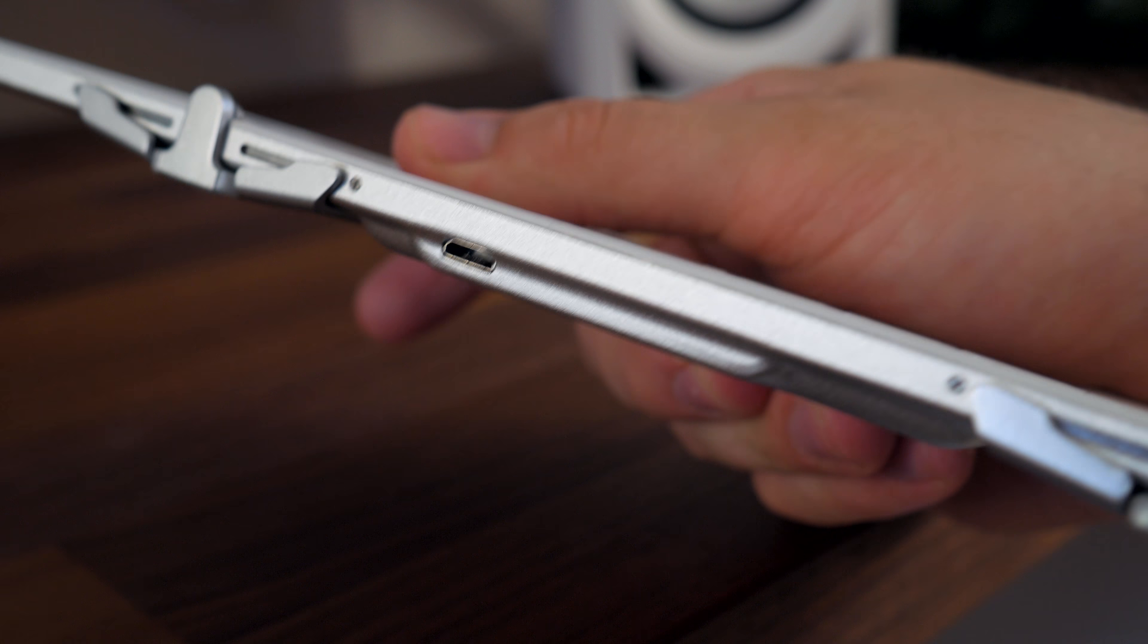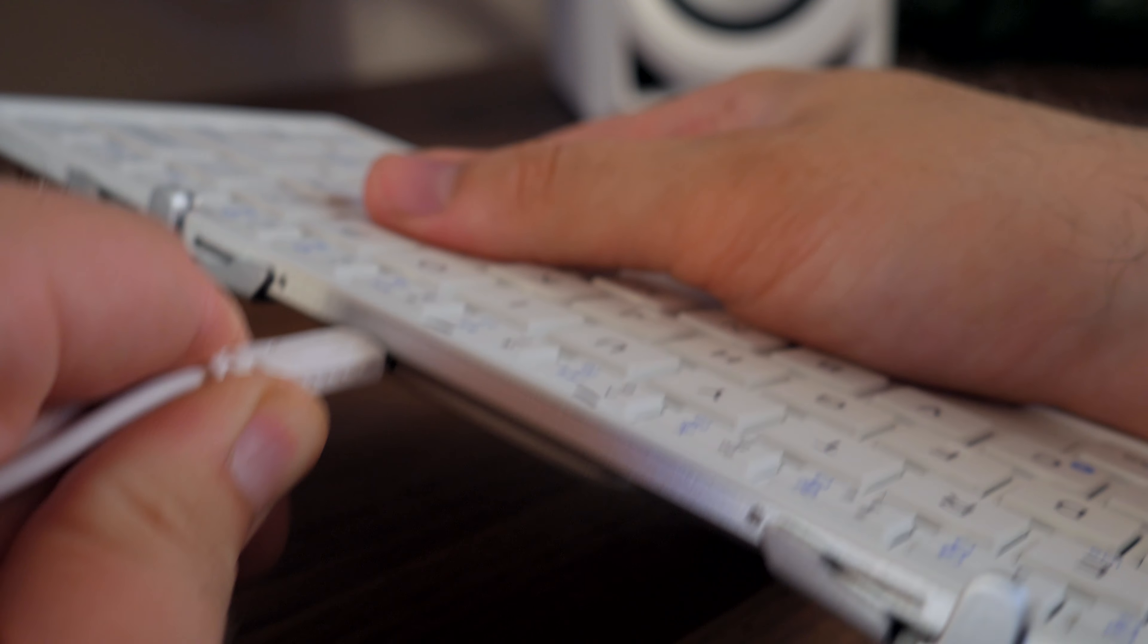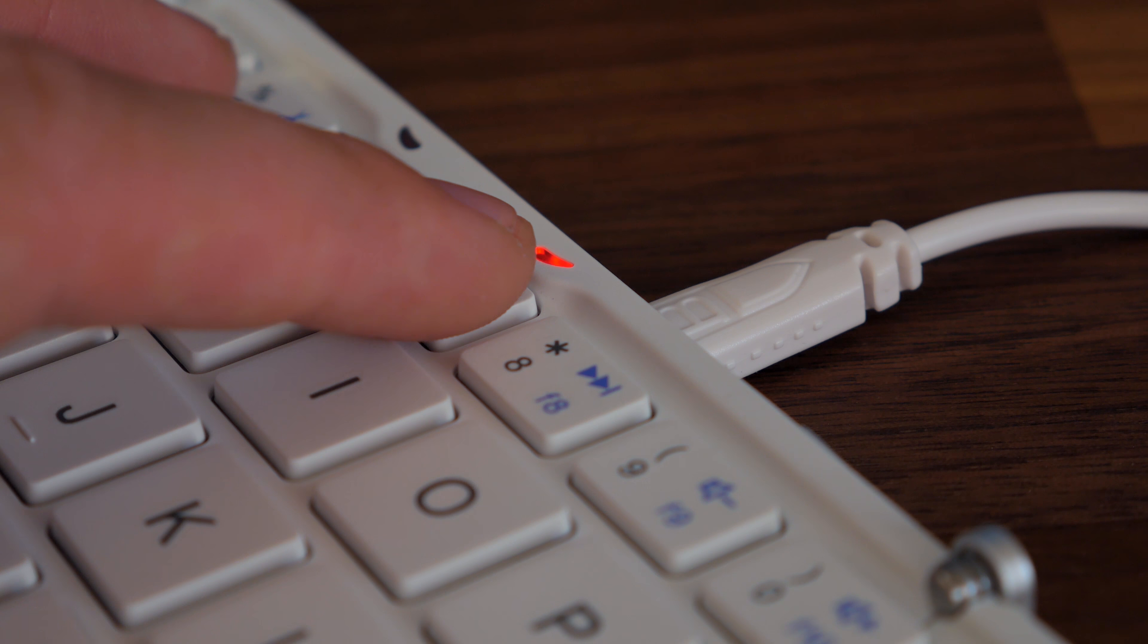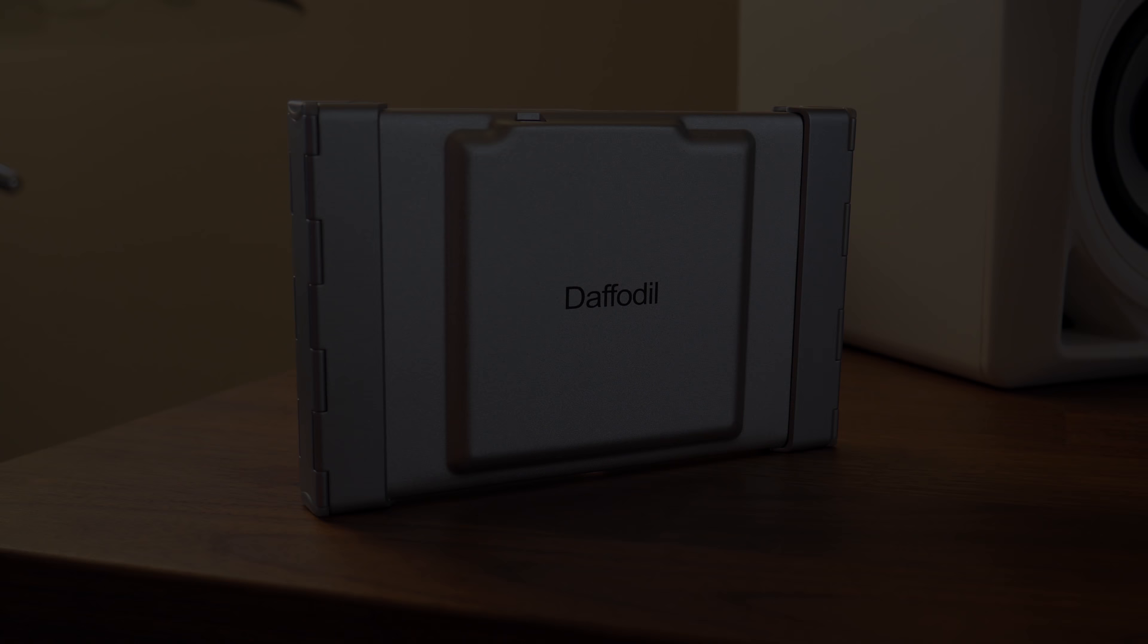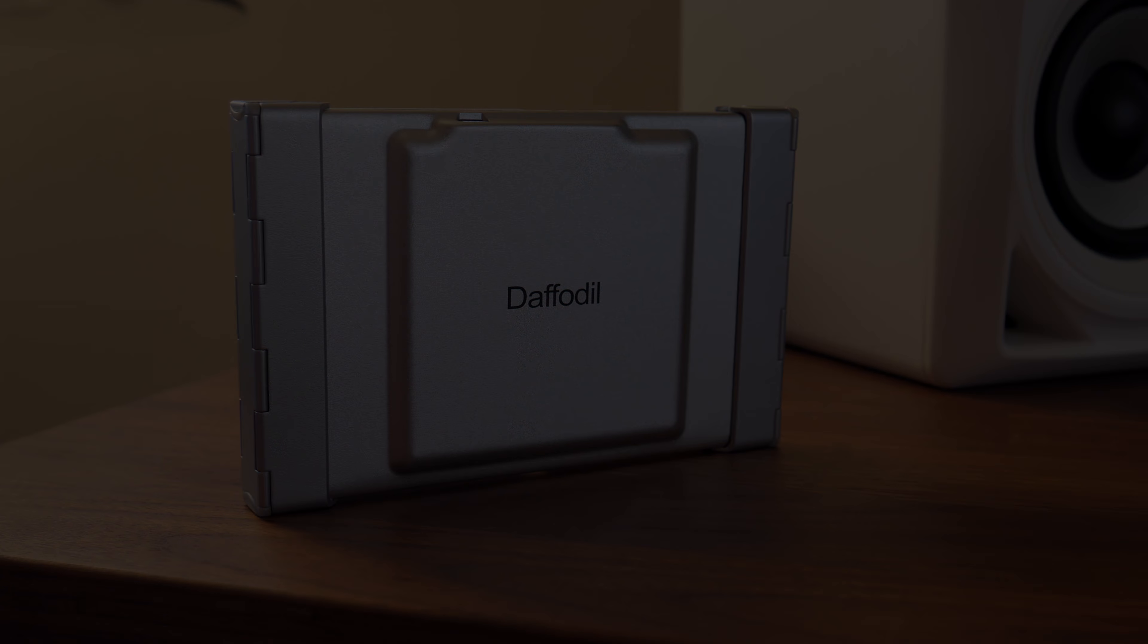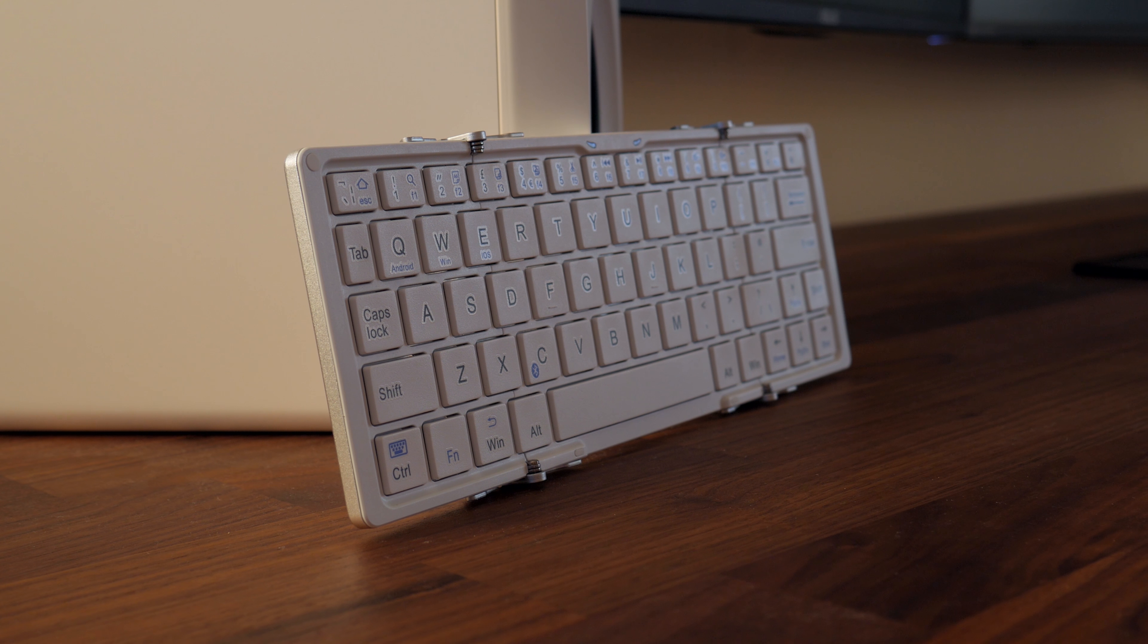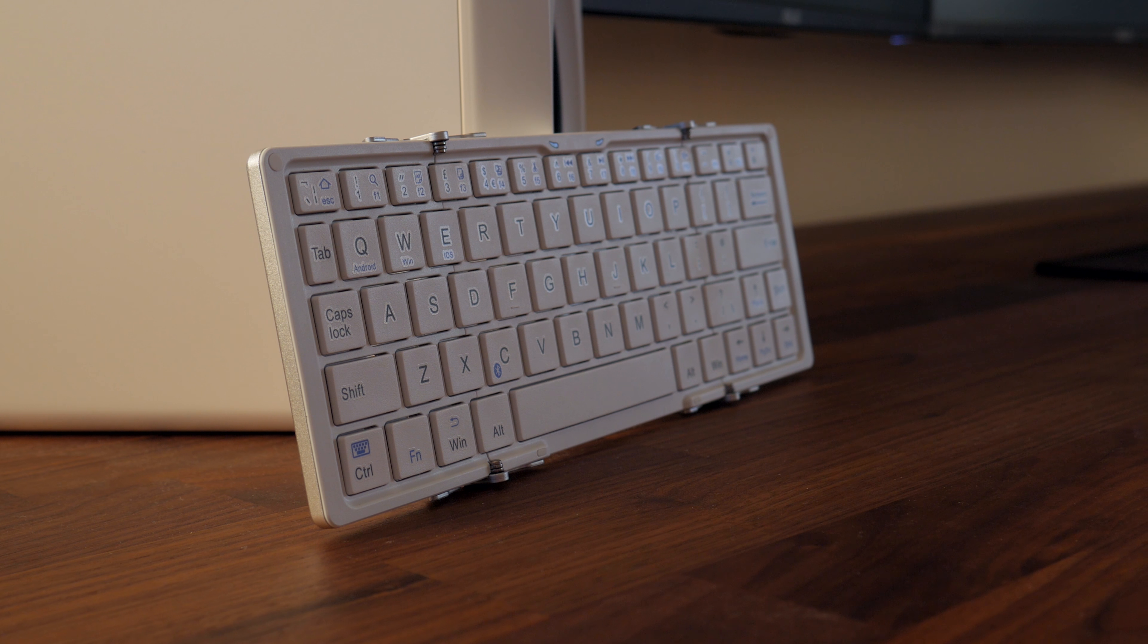To charge it, you simply connect the included USB cable to the micro USB port on the rear of the keyboard and wait until the red charging indicator turns off. This takes around 2 hours. The battery life on this thing is pretty insane, it's stated to be 80 hours and while I've not used it for that length of time, I can believe that figure, a lot of Bluetooth devices nowadays just seem to have ridiculously long battery life.